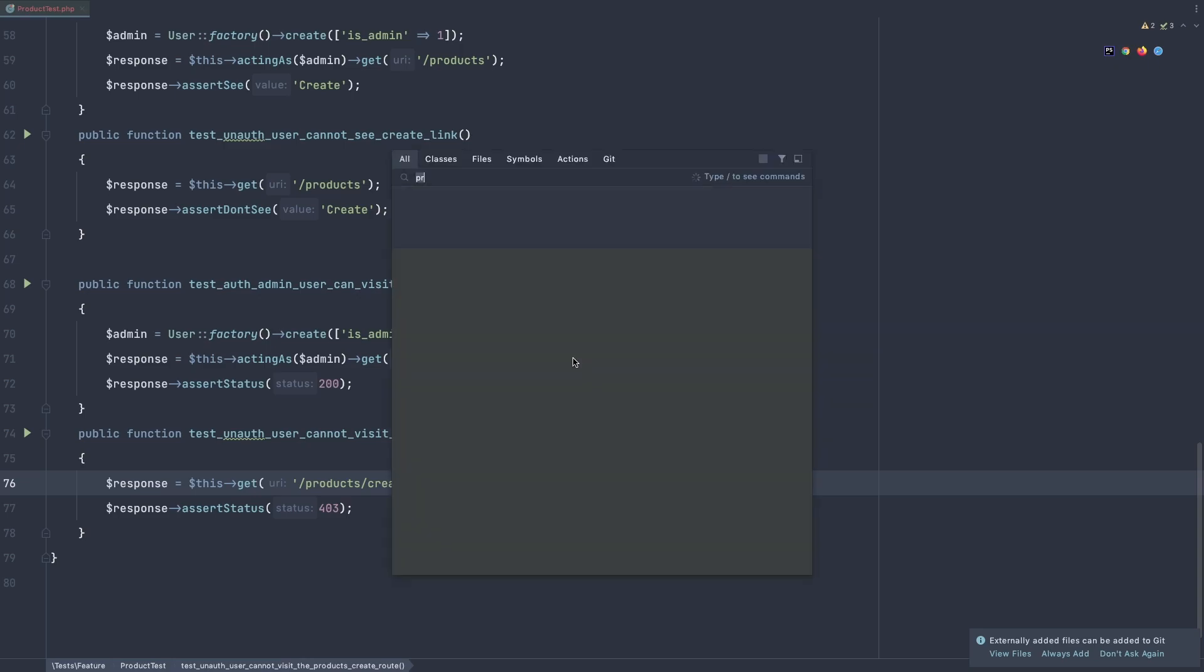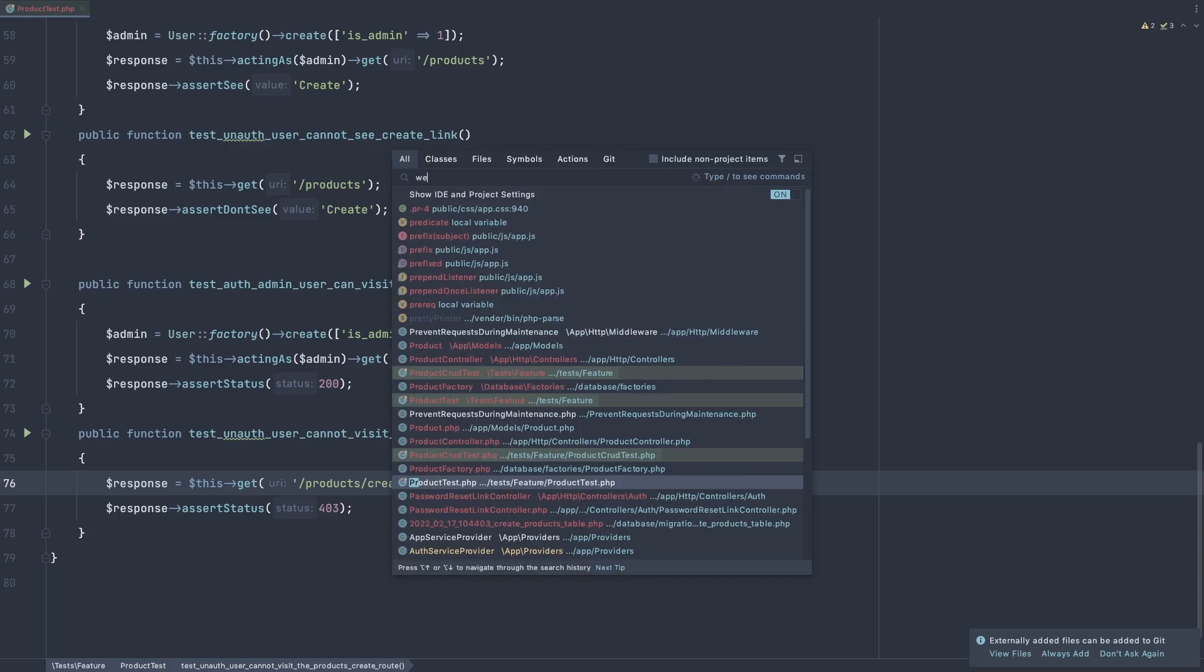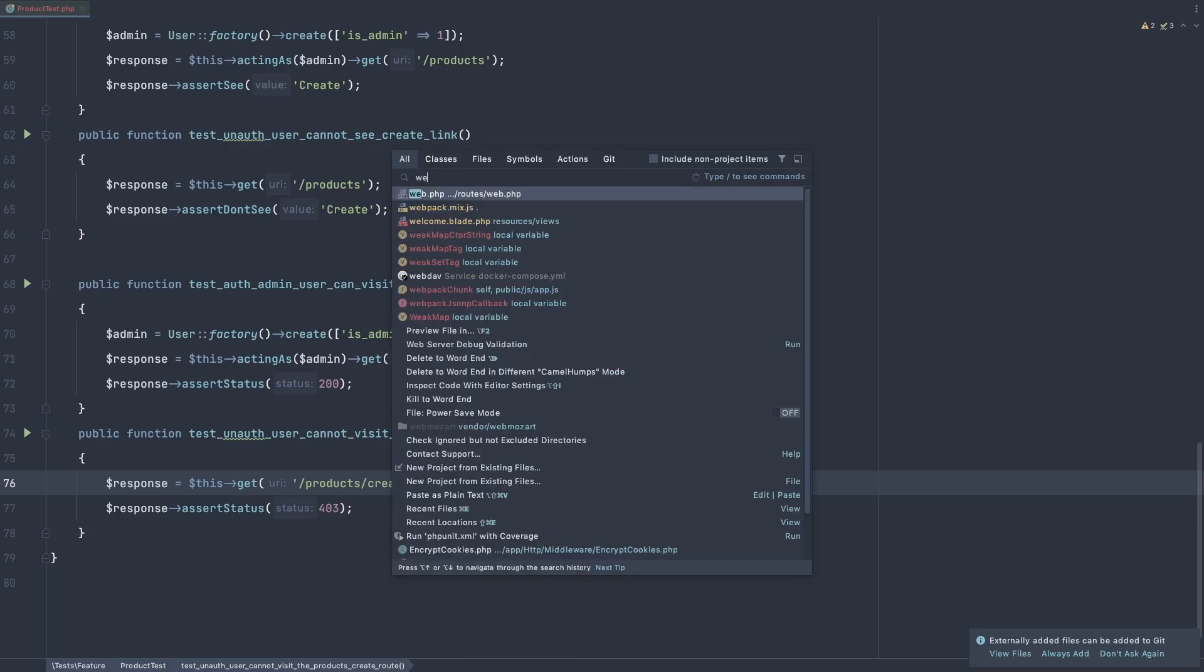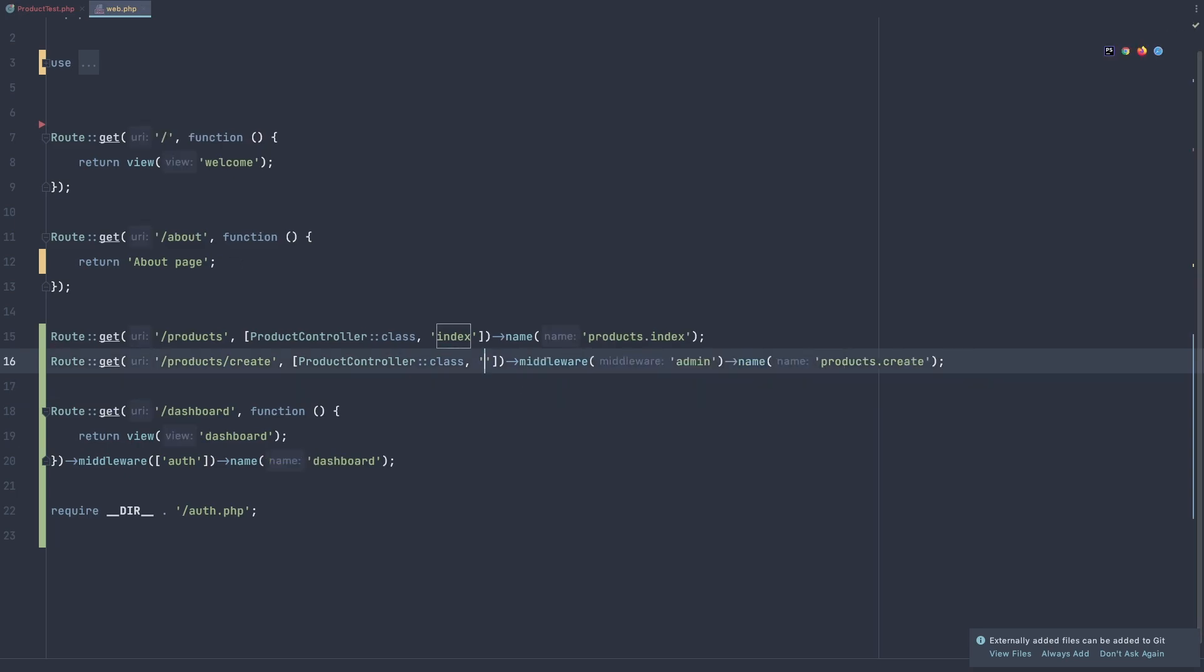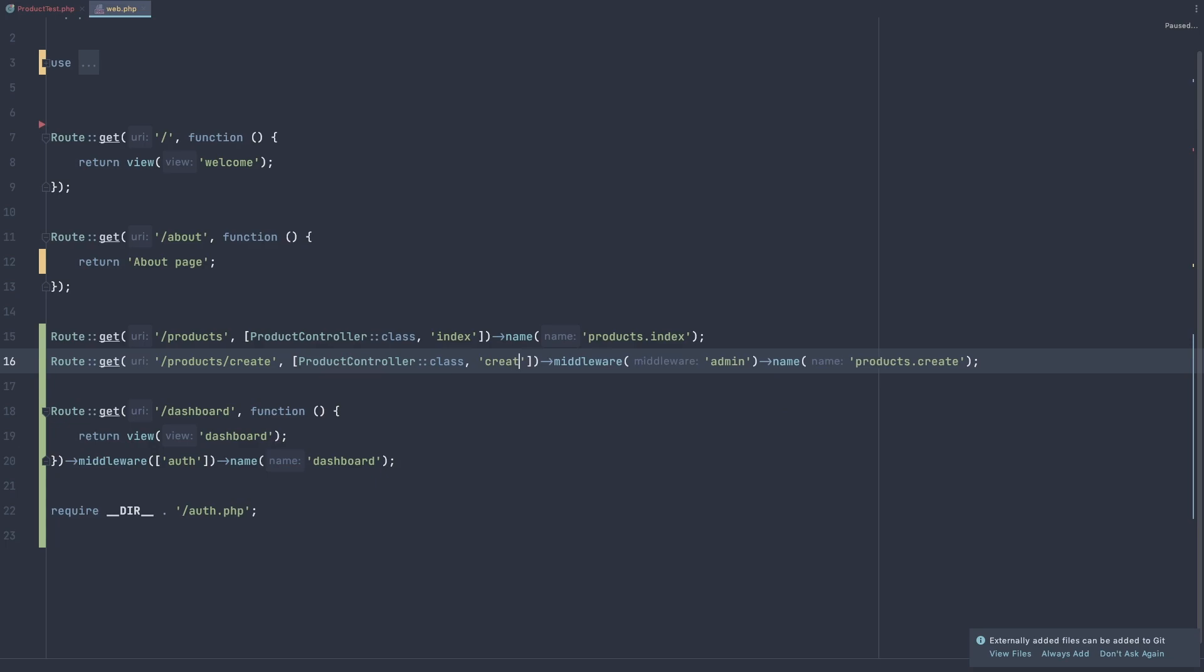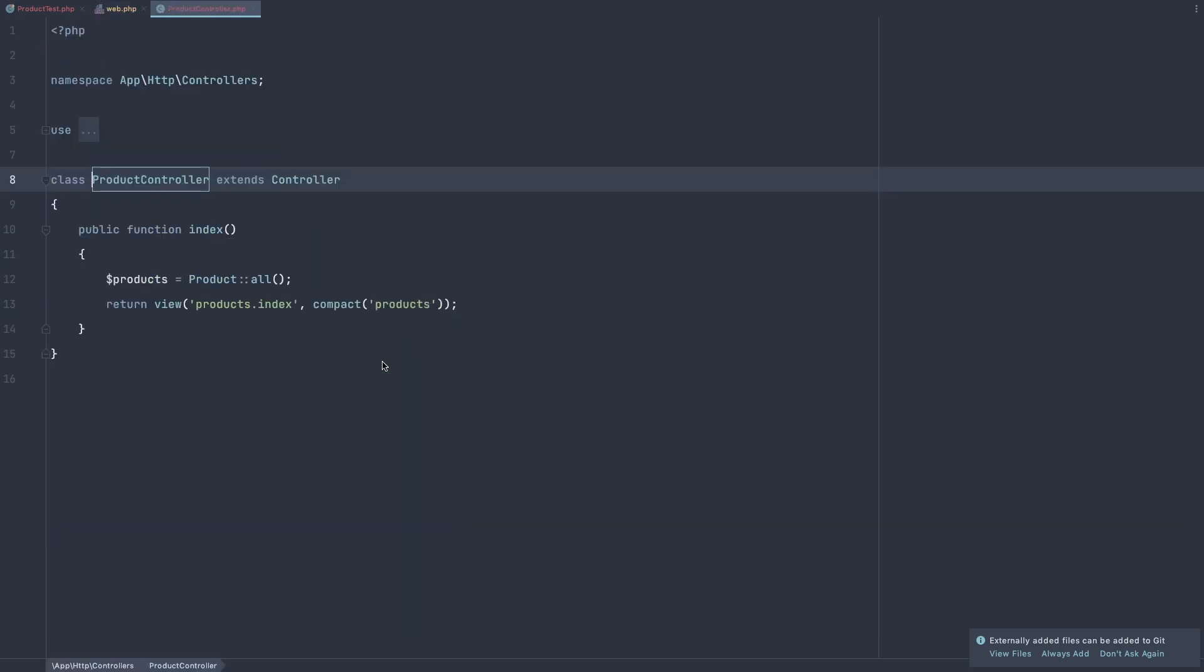And here we see if the admin user can visit the product create route. And in the web route, now we have this index method, but I'm going to change to show the create form which is not in the post controller. So if I open the post controller, we don't have that.